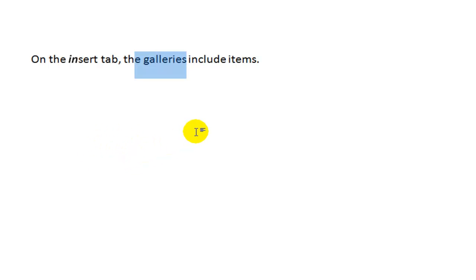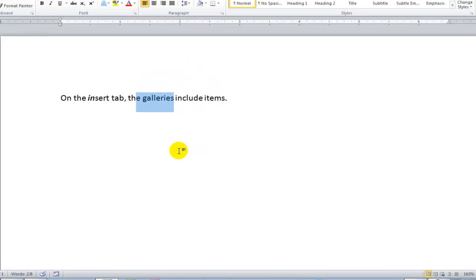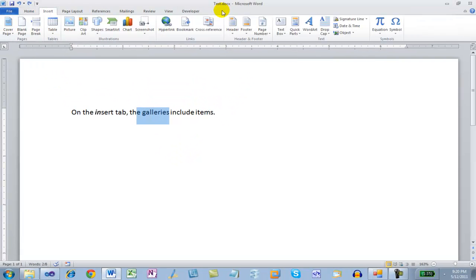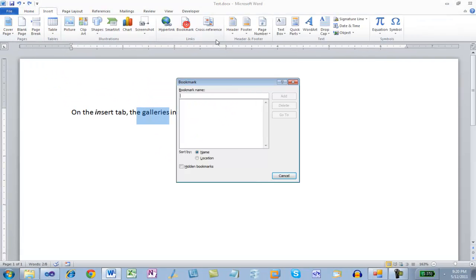One more thing to pay special attention to when searching and replacing text are bookmarks. I'm going to insert a bookmark here. I'll call it Bookmark A.